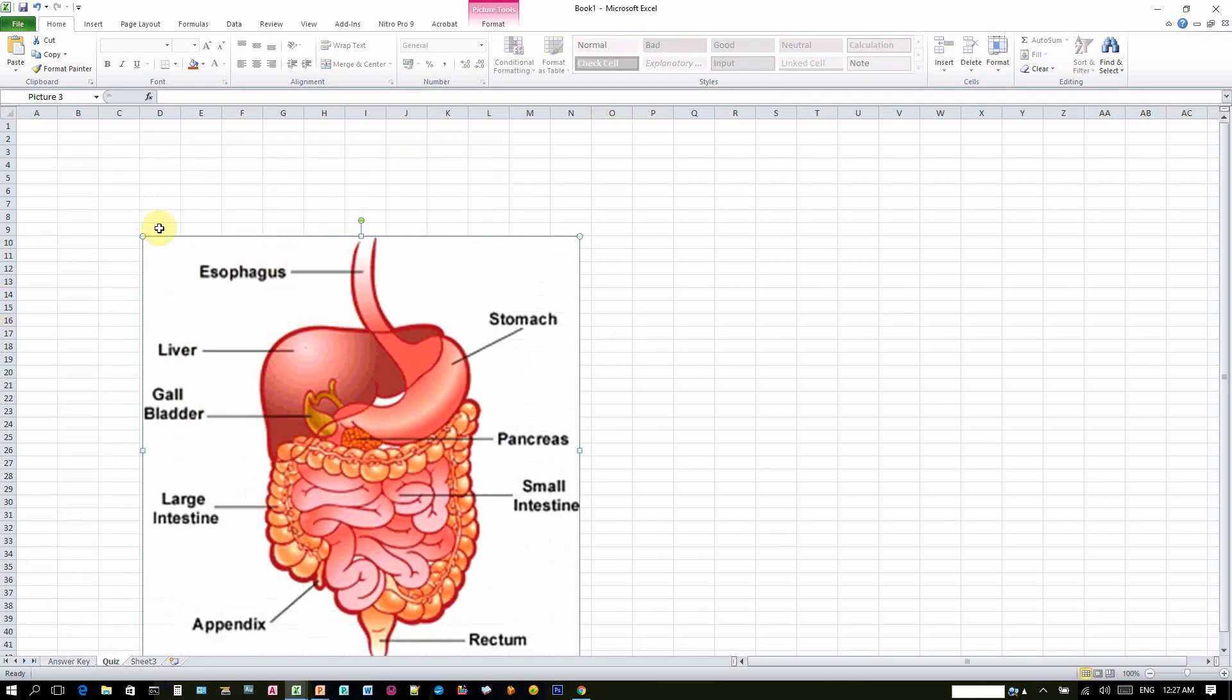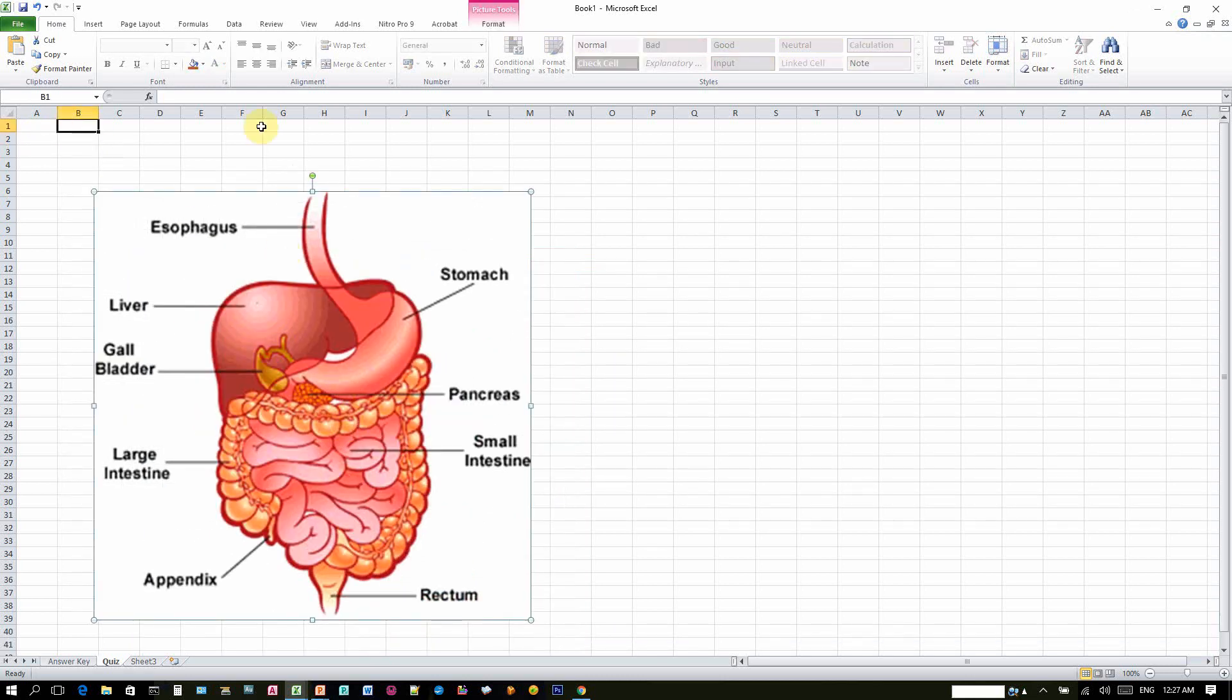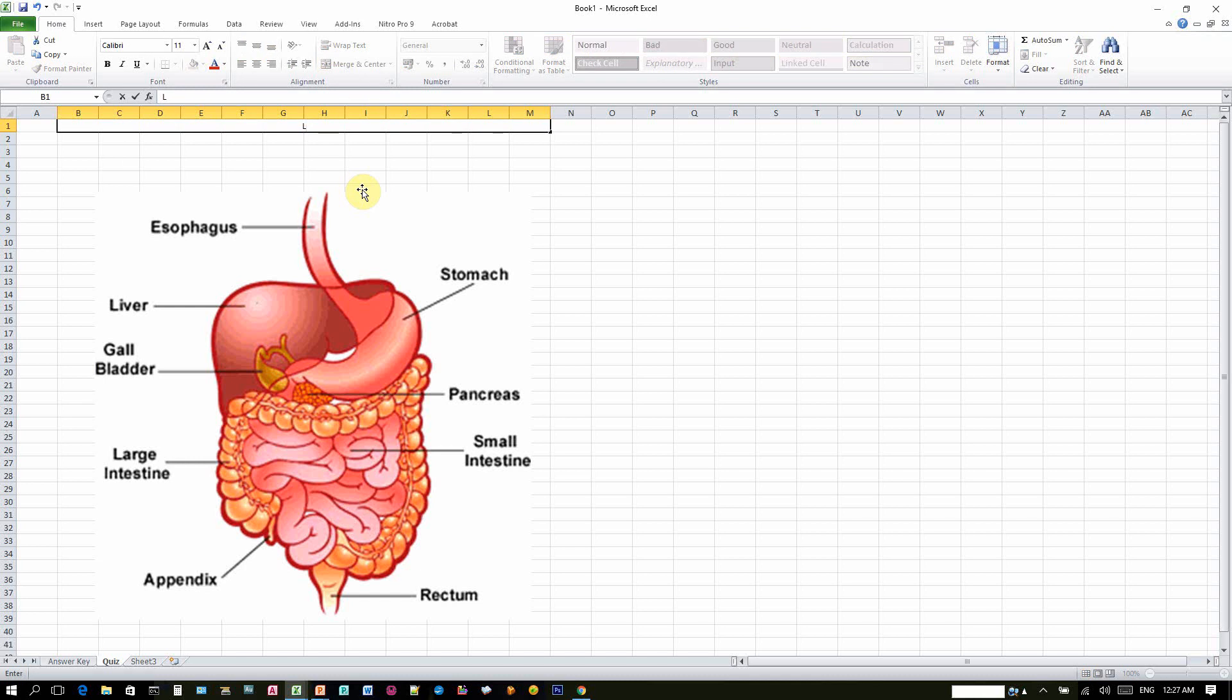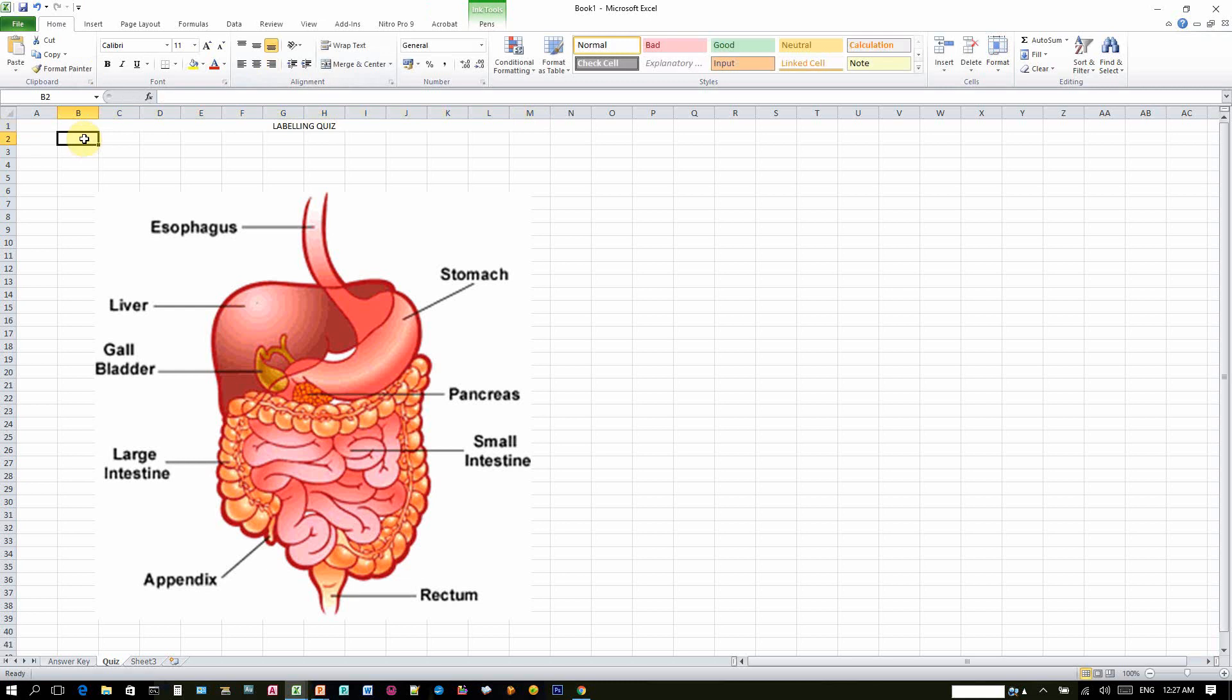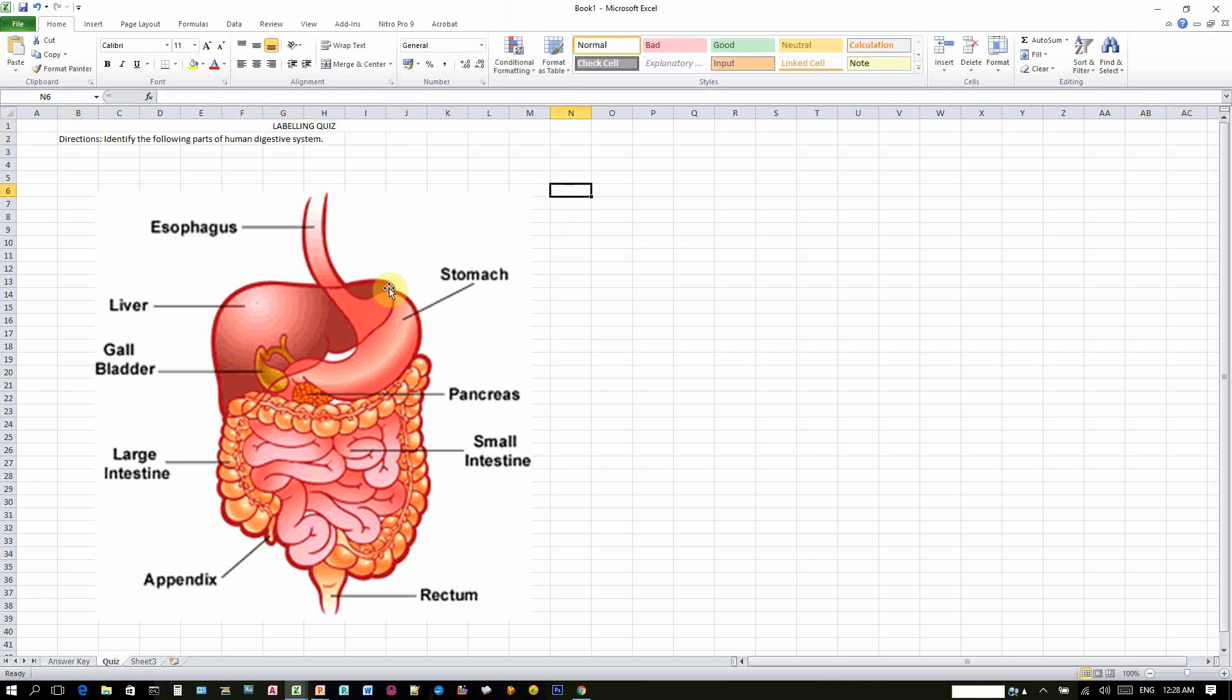So you can probably here set here and put your title of the game. Labeling Quiz. And the direction, directions. Identify the following parts of the human, parts of human digestive system.